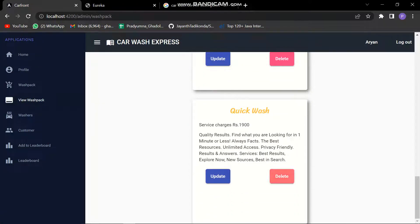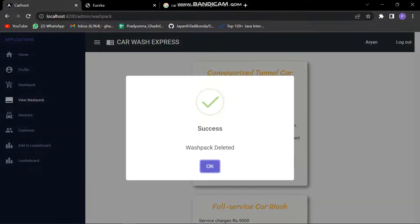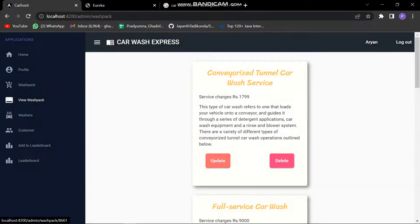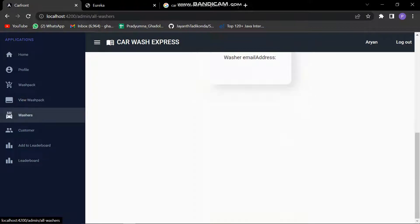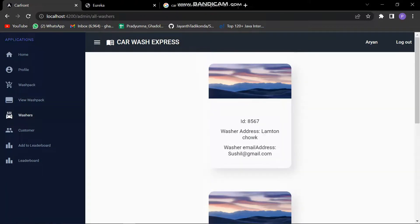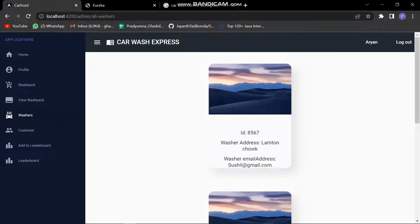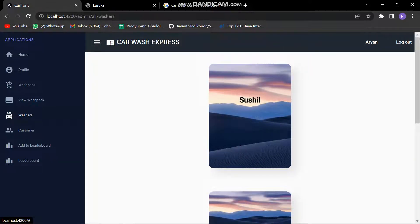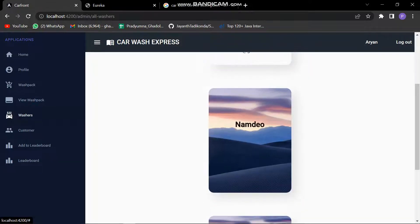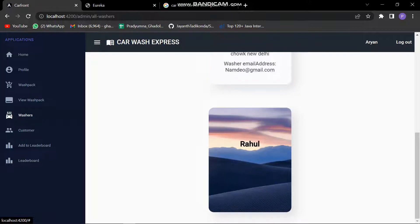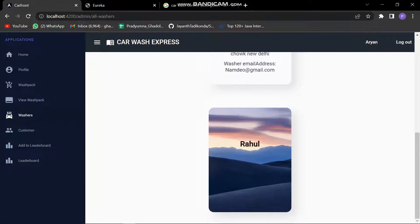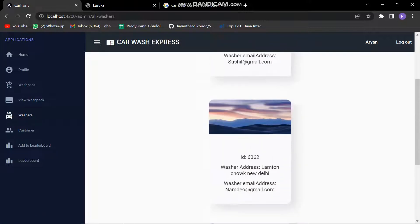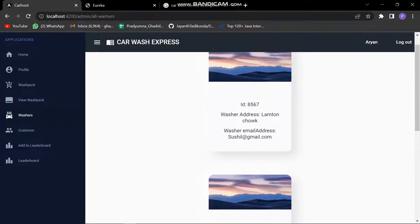If we wish to, we can delete things also. Normal CRUD operations have been performed very easily in this project. Let's check how many washers are there in our company currently working. I registered three washers: first one is Social, second one is Namdev, third one is Rahul. The details are present over here. We can see the details - the ID number, the washer's location, and the email address of the washer.